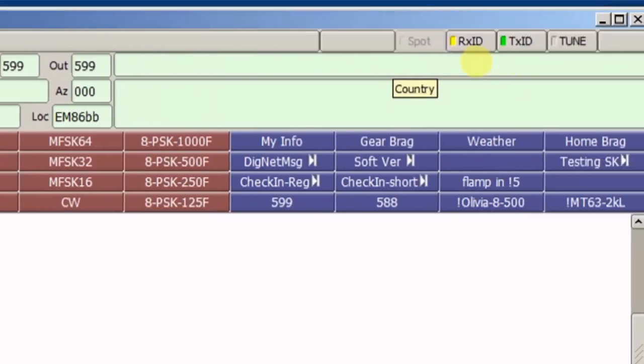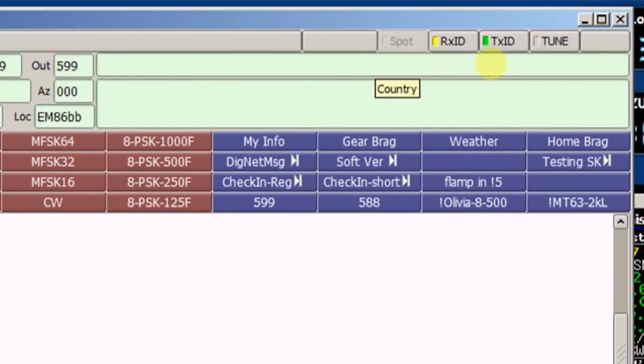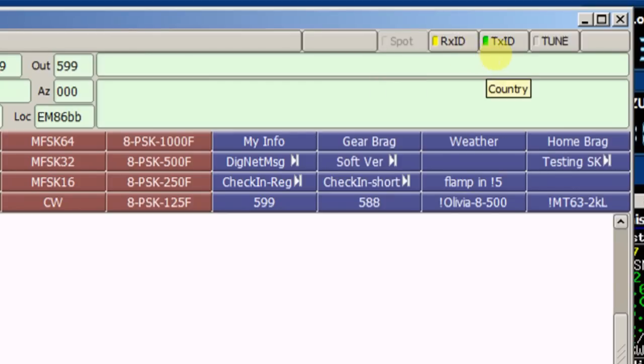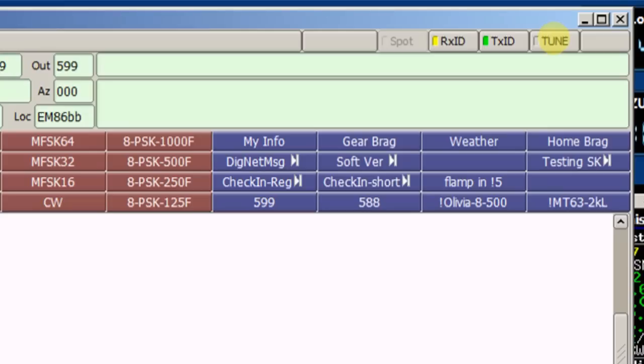To the far right, you'll see a few buttons, the RXID and the TXID. Those that read Solomon IDs, you want to leave those on. The tune, if you hit this, it will start your radio transmitting and give you a tone so that you can tune up an antenna. It's a good feature, handy feature to have, but don't click it unless you're ready for the radio to transmit.